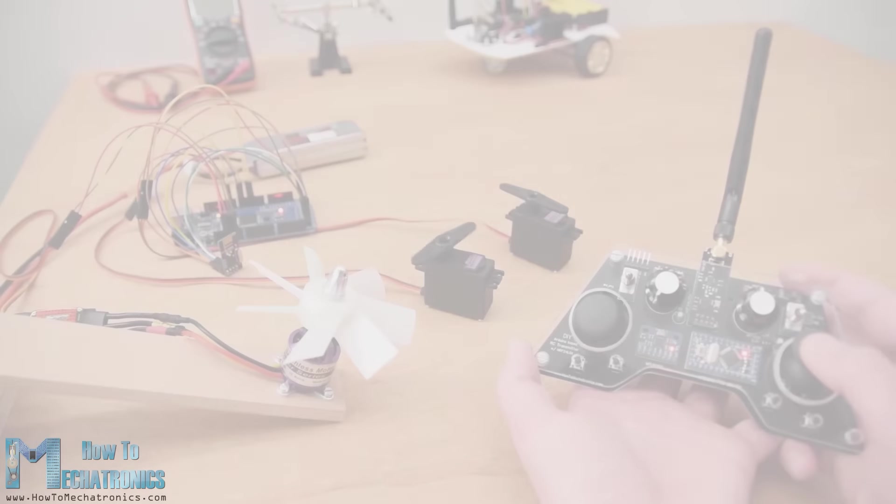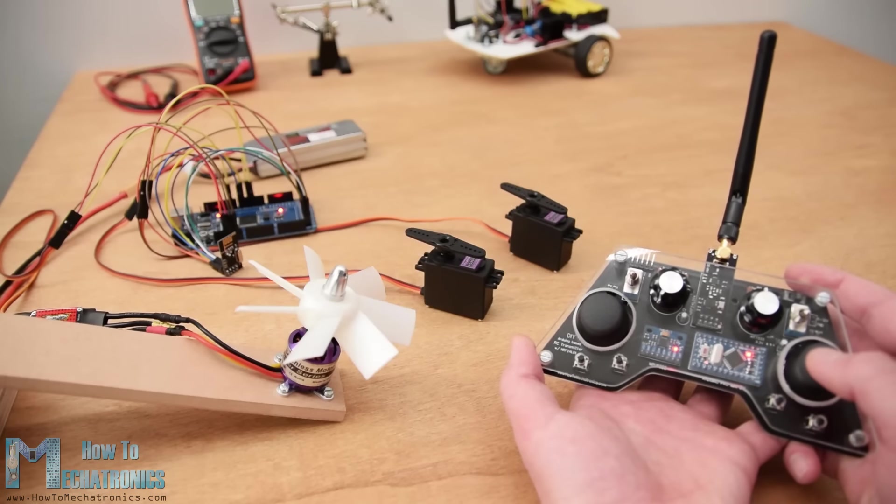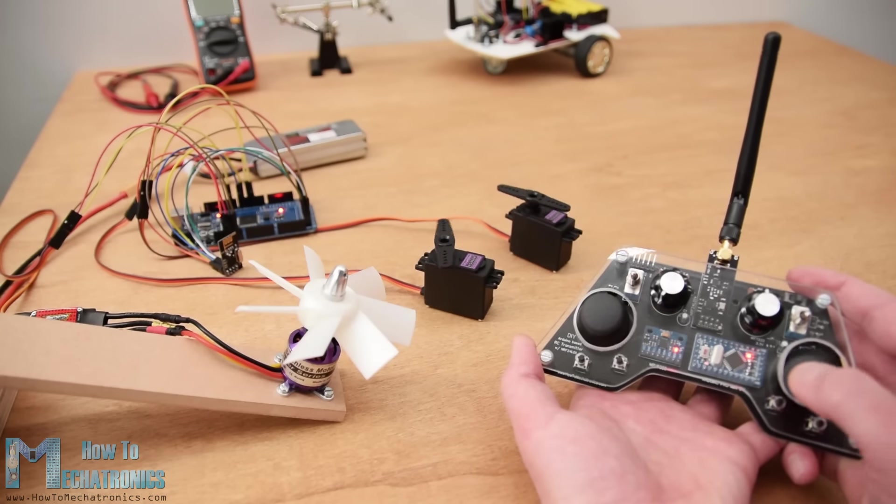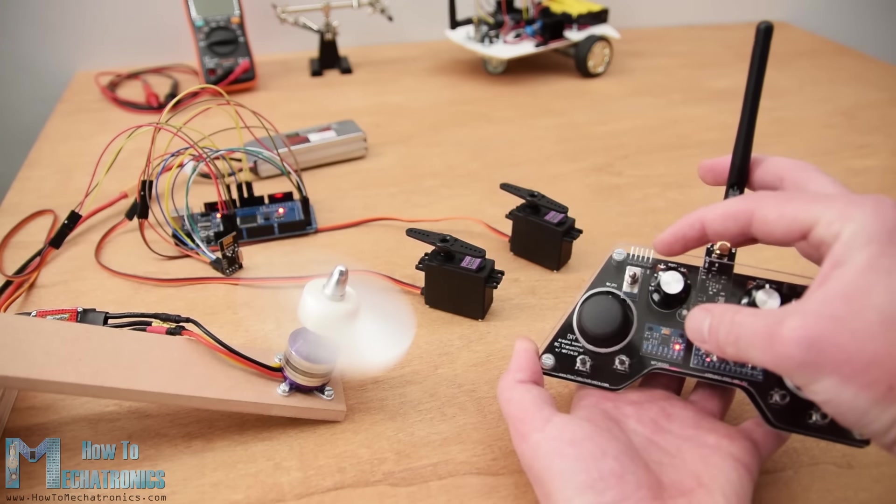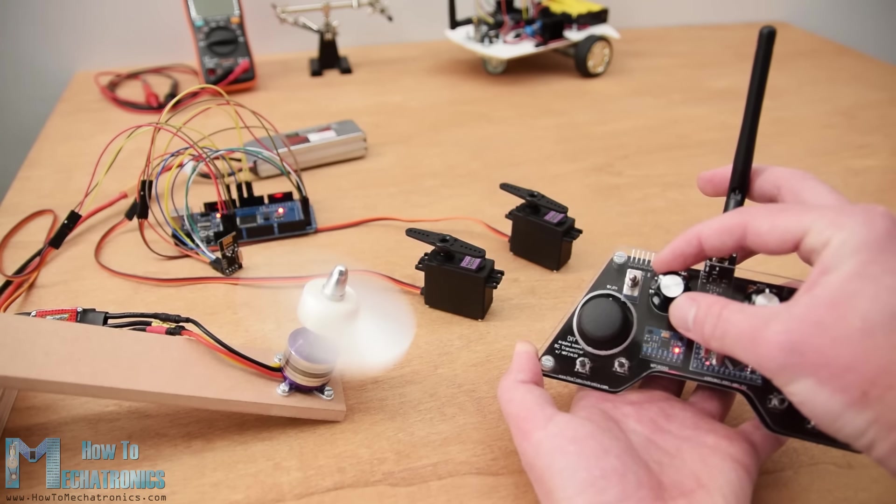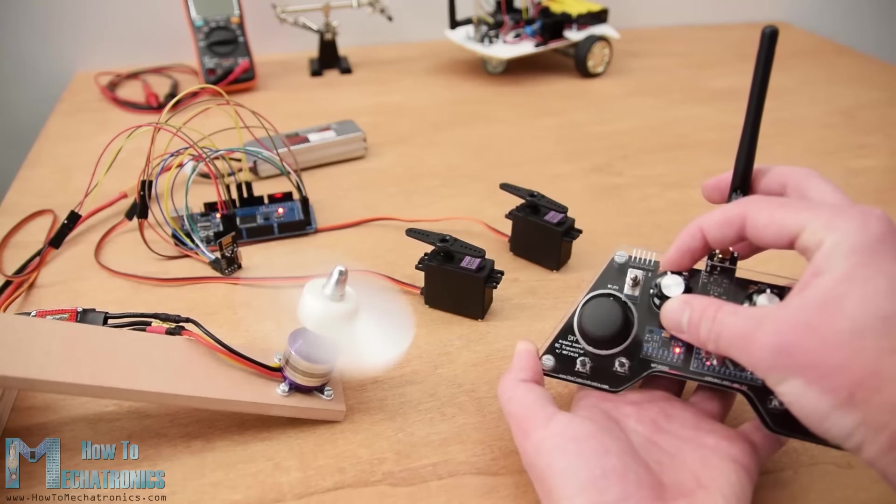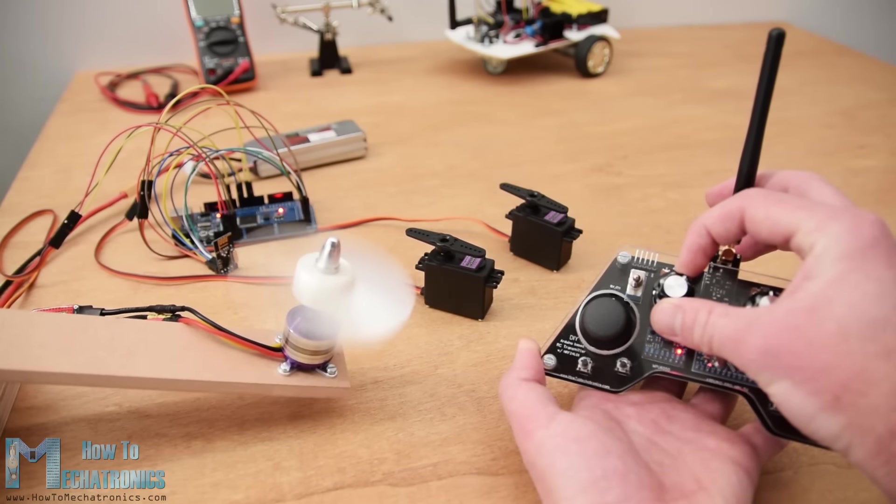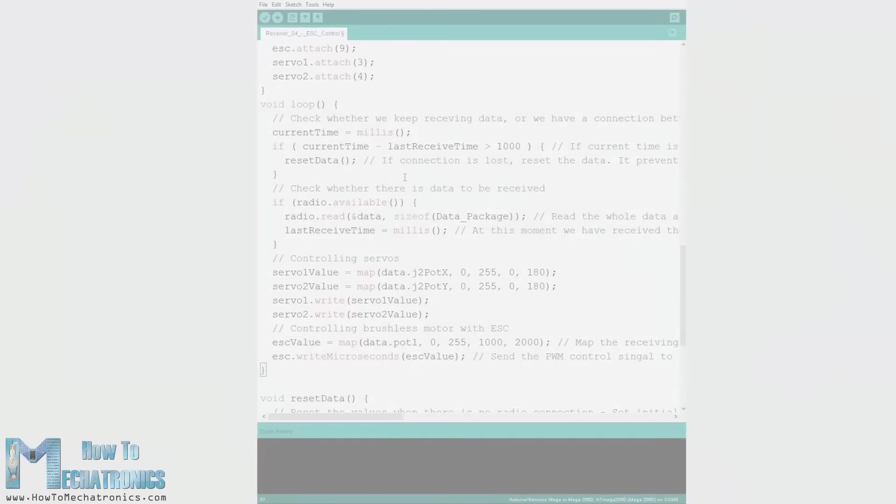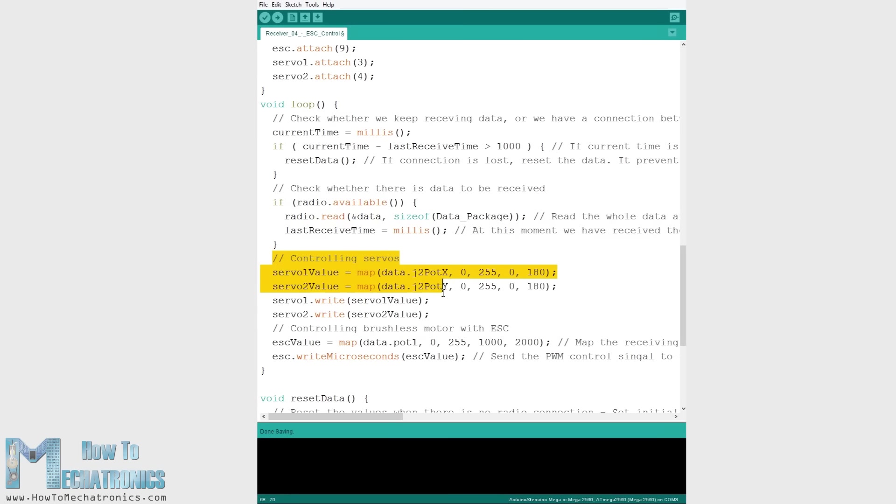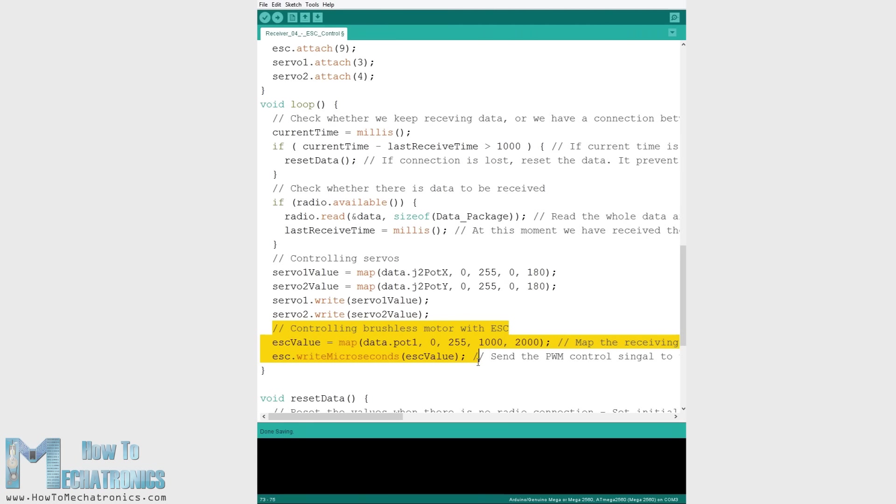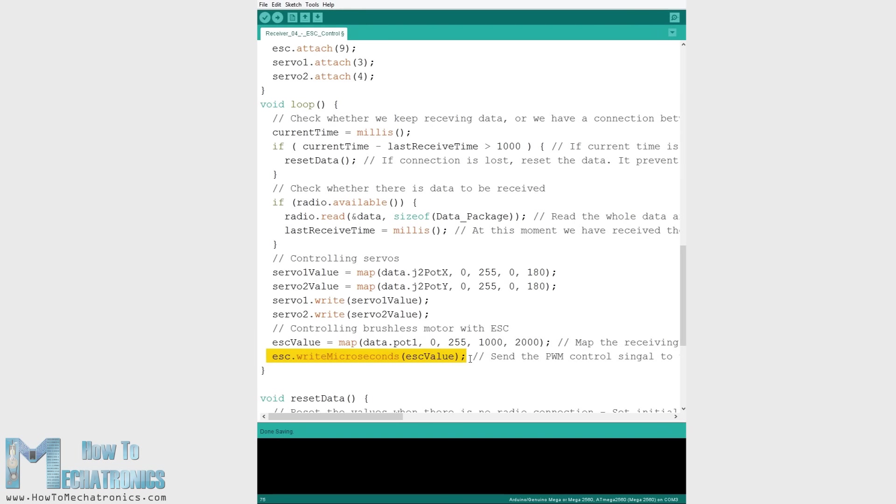Lastly let's take a look at how this transmitter can be used for controlling commercial RC devices. Usually for these devices we need to control their servos or brushless motors. So after receiving the data from the transmitter, for controlling servos we simply use the Arduino servo library and use values from 0 to 180 degrees. For controlling a brushless motor using an ESC we can again use the servo library for generating the 50Hz PWM signal used for controlling the ESC. By varying the duty cycle from 1000 to 2000 microseconds we can control the RPM of the motor from 0 to maximum.